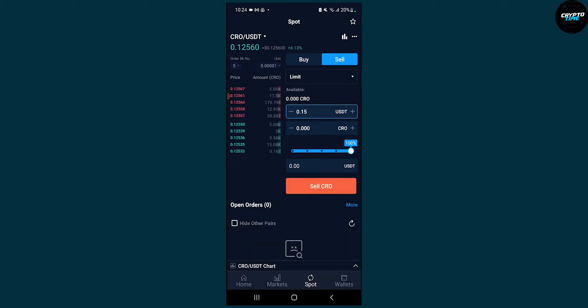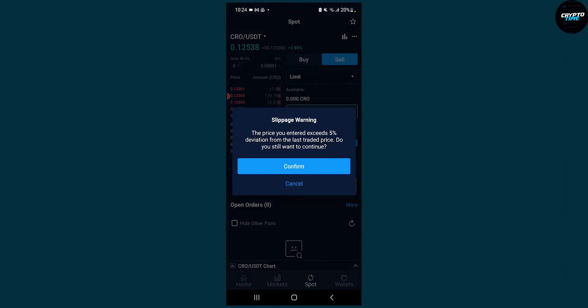Once you're done, we can click sell CRO. As you can see, there will be a slippage warning: the price you enter exceeds 5% deviation from the last traded price. Do you still want to continue?